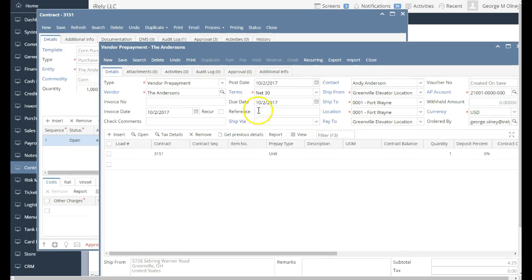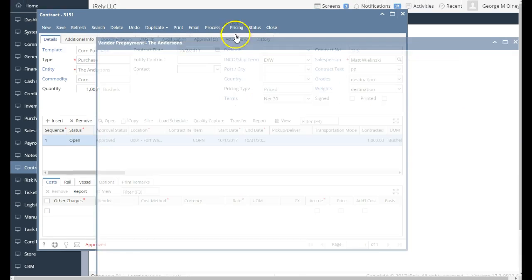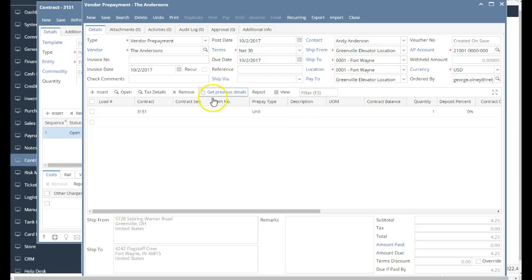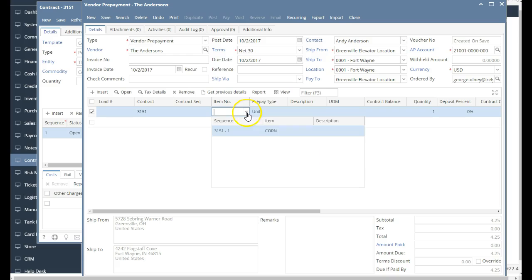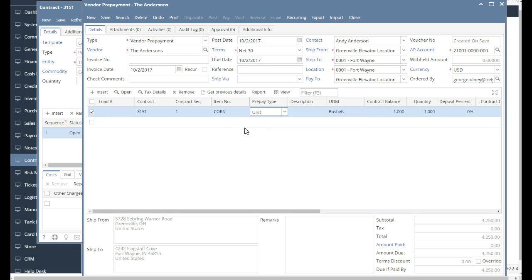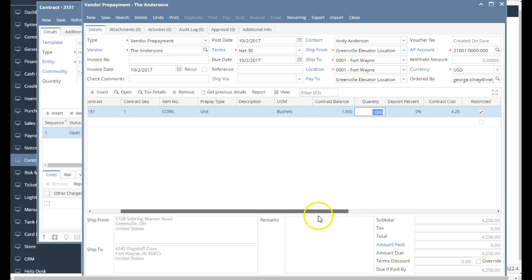Now, you have the option for it to automatically select the contract sequence, or you can pick the contract sequence that you like. So I'm going to pick the item corn, and I'm going to advance off the corn. If I have multiple commodities, I might want to pick on the prepaid.